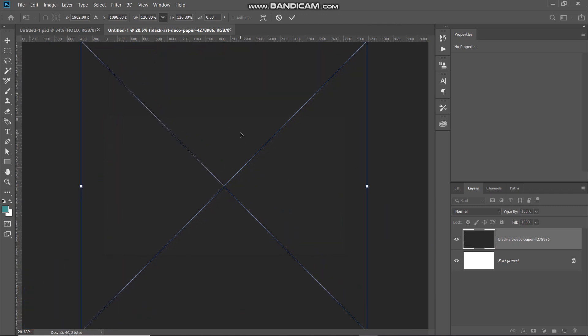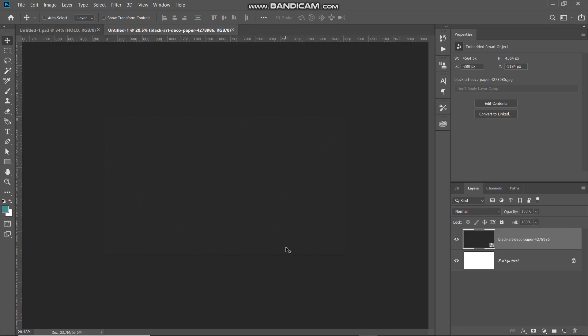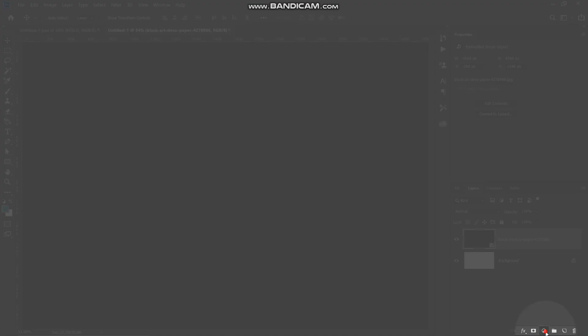Once you have made your texture fit into the document, click the checkmark icon to place it. Now as you can see, we have filled the background with a nice black paper texture. The next thing we need to do is start with our holographic foil texture, so click on Create New Fill or Adjustment Layer.